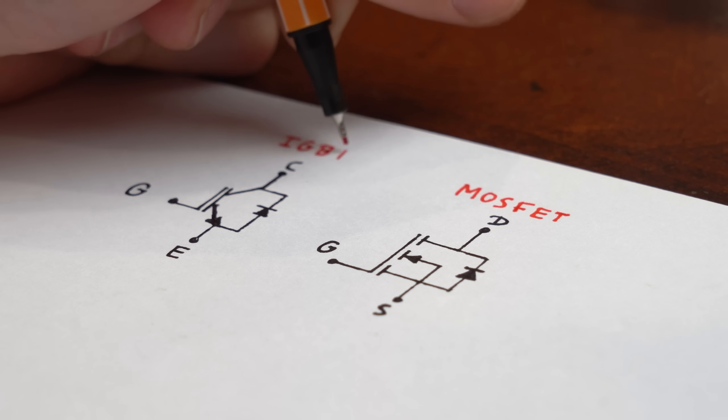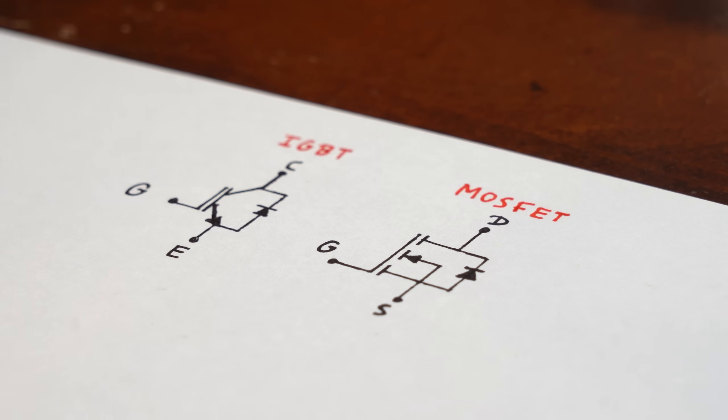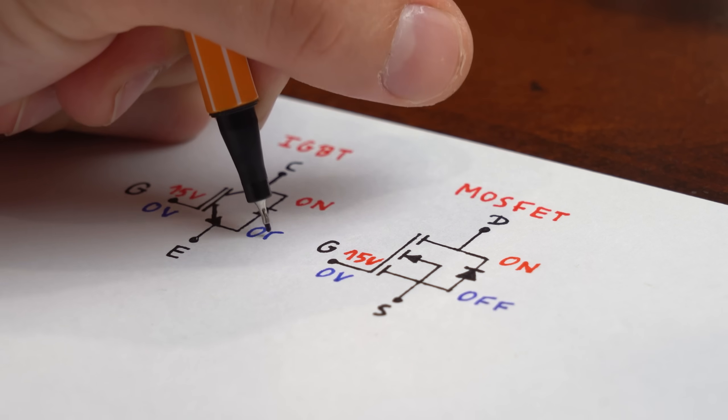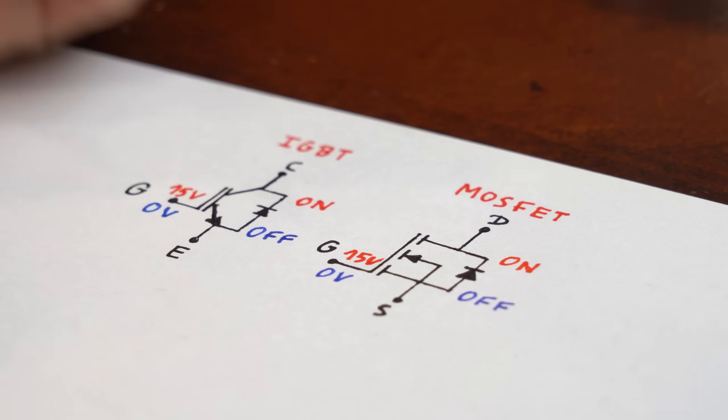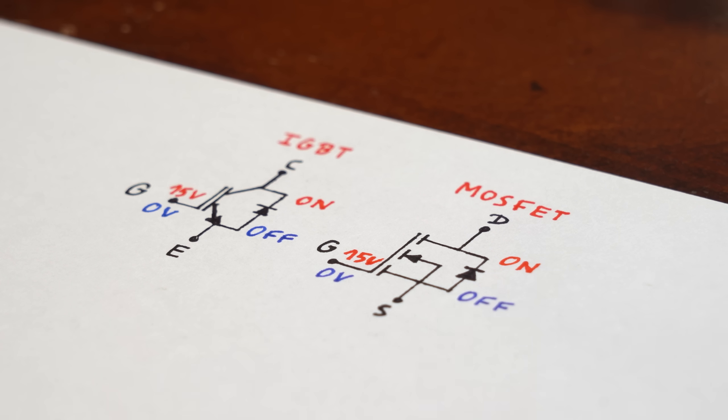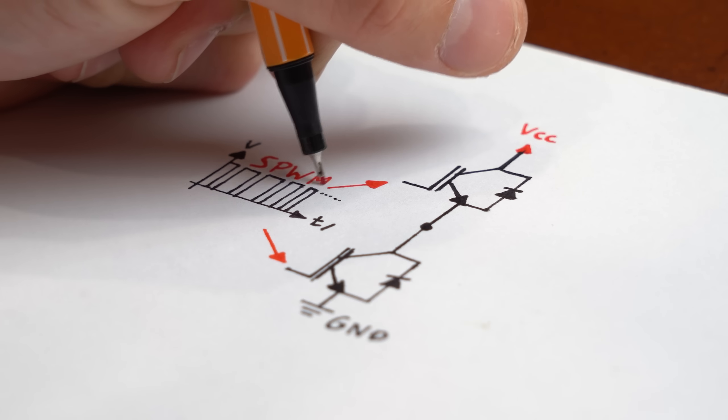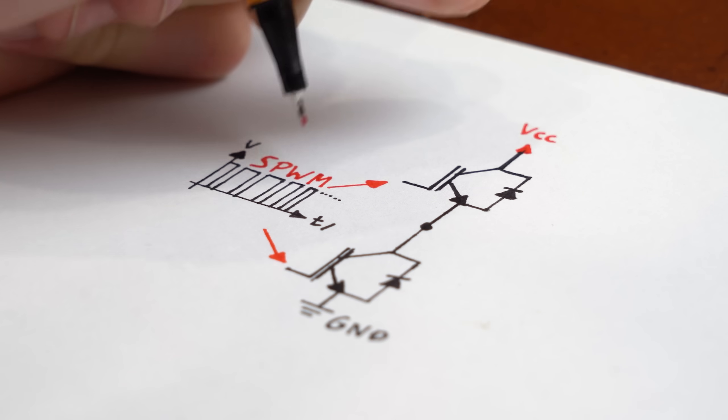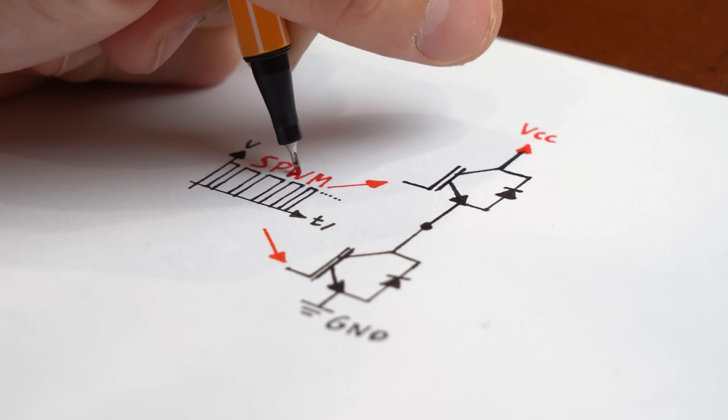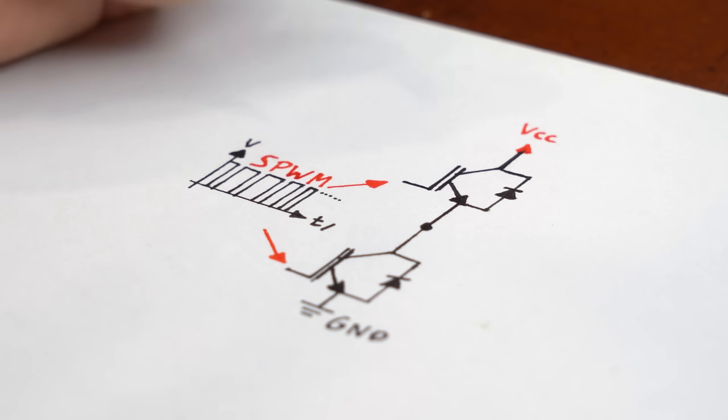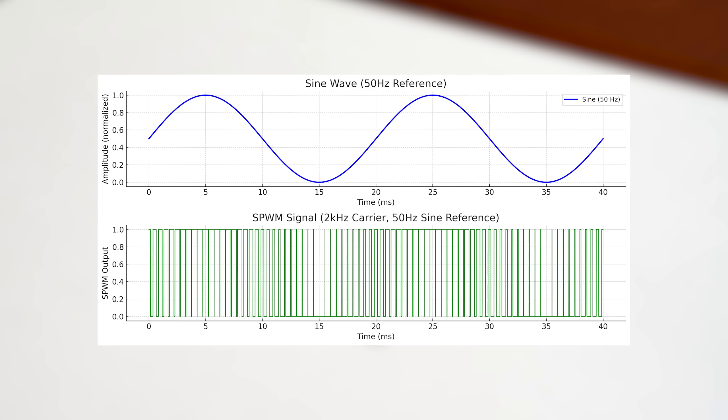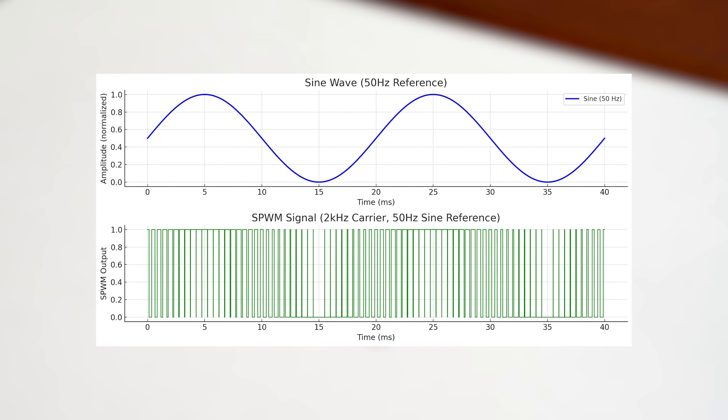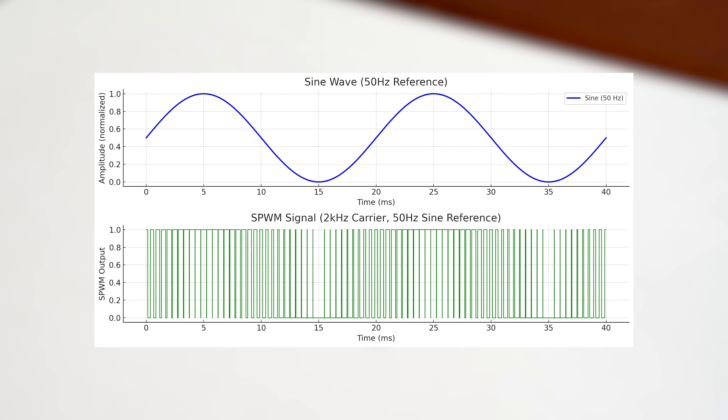Now IGBTs, just like MOSFETs, are more or less electrically controlled switches. In such an inverter you control these switches with an SPWM signal, which is basically a PWM signal whose duty cycle alters according to the voltage value of a sine voltage.